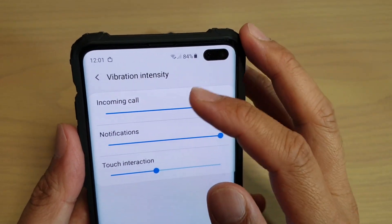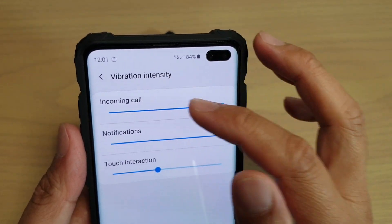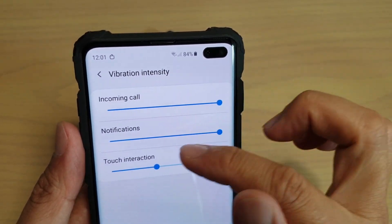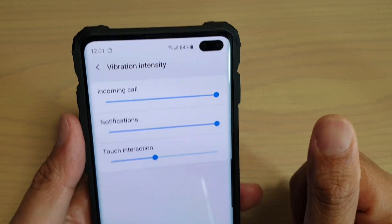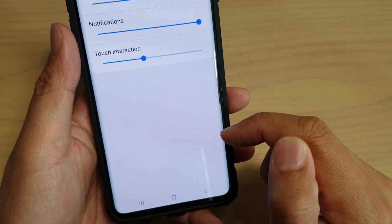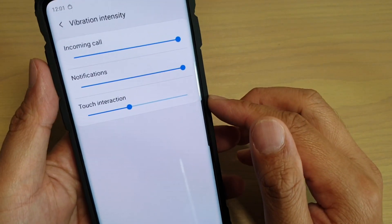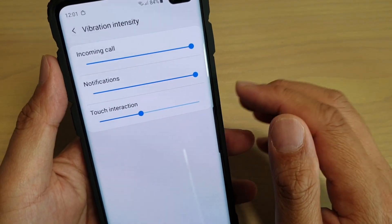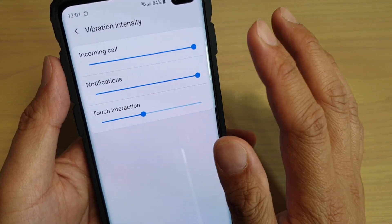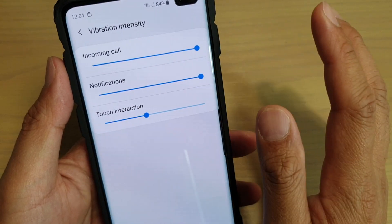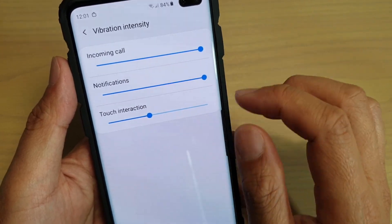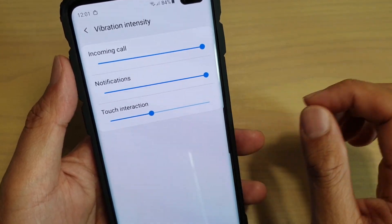How to change the vibration intensity for incoming calls, notifications, or touch interaction. If you still like to use vibration on your phone, you can change how much intensity it has when the vibrations occur.